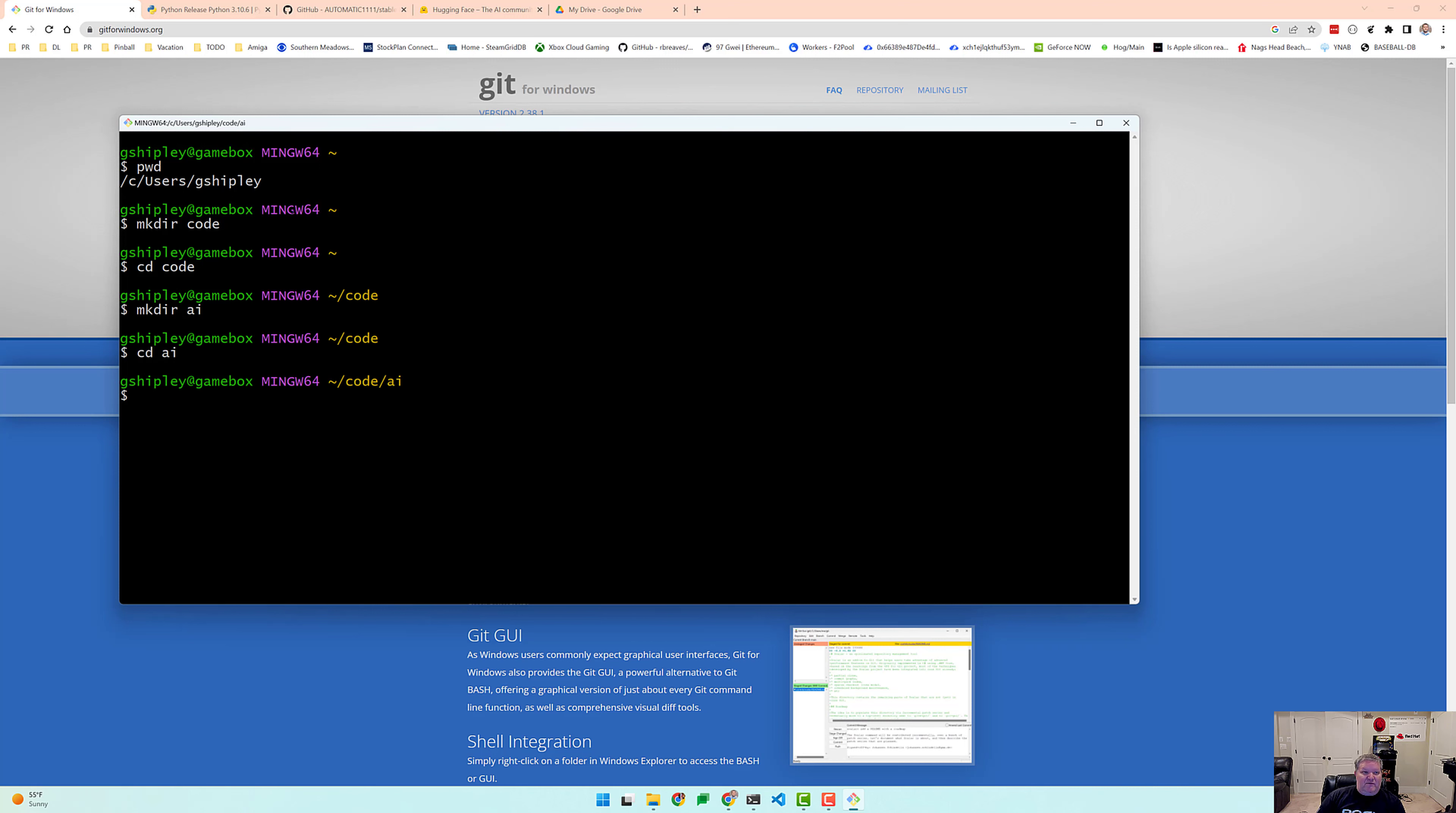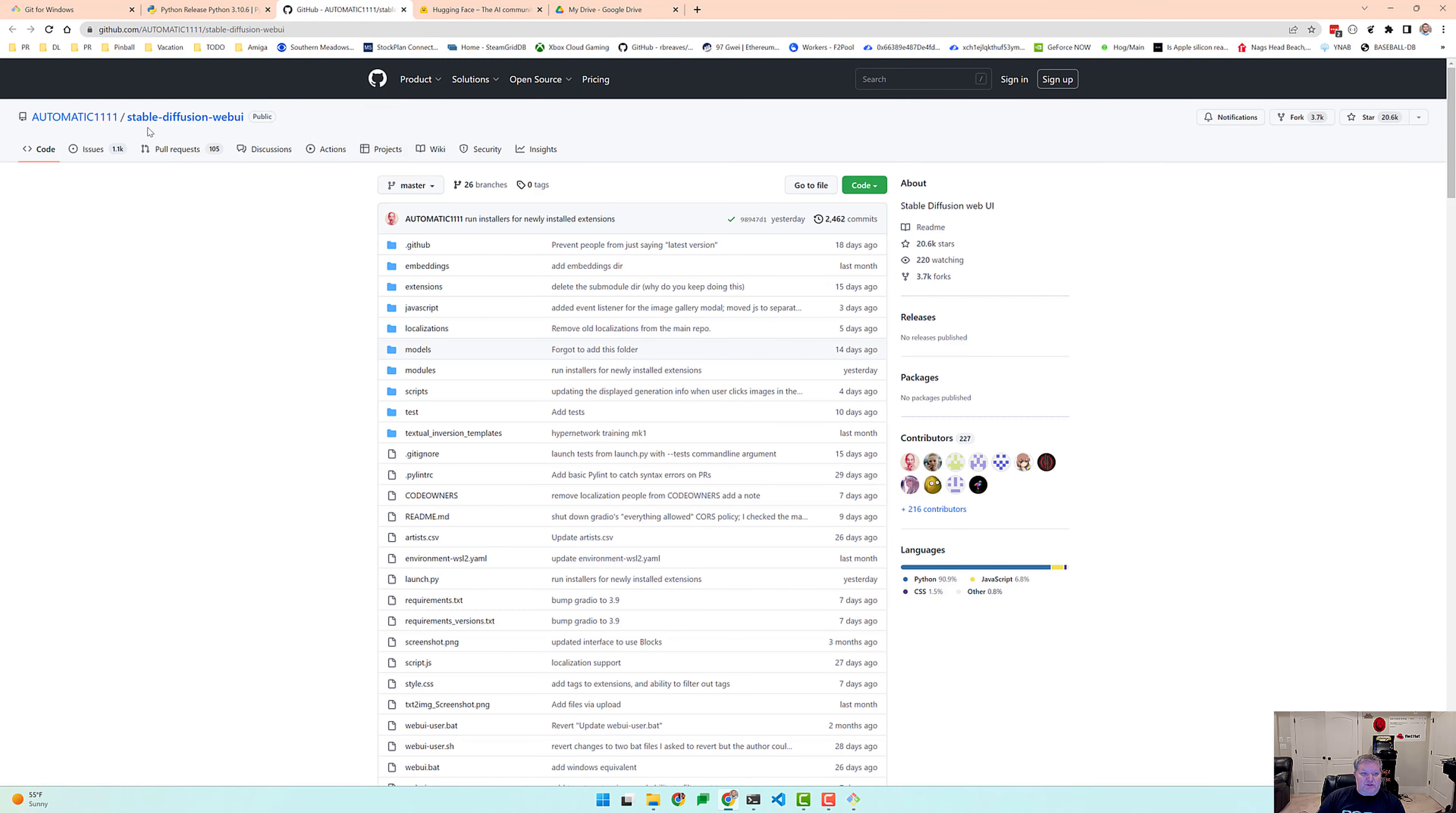Okay, so now that we have Git installed, the first thing we want to do is download the web user interface for Stable Diffusion. The one that is pretty popular and everyone uses, again I'll put the link in the description, is a Stable Diffusion web UI in the automatic 1111 repository.